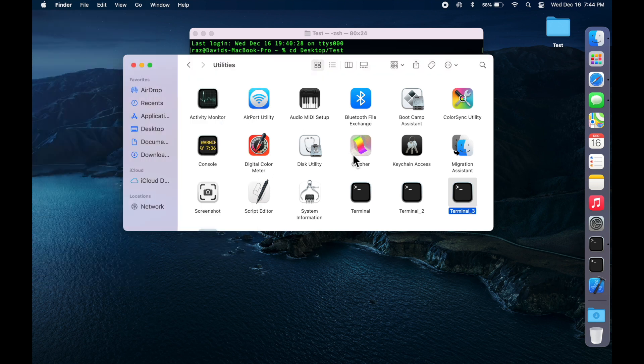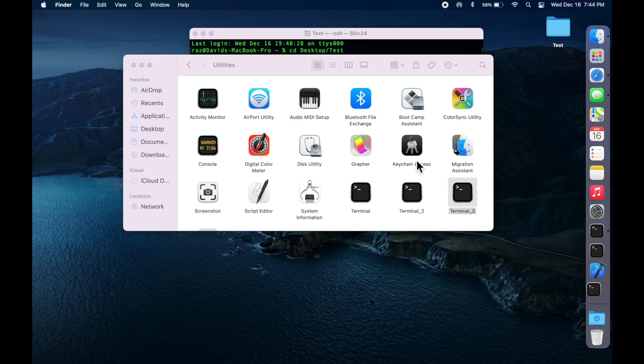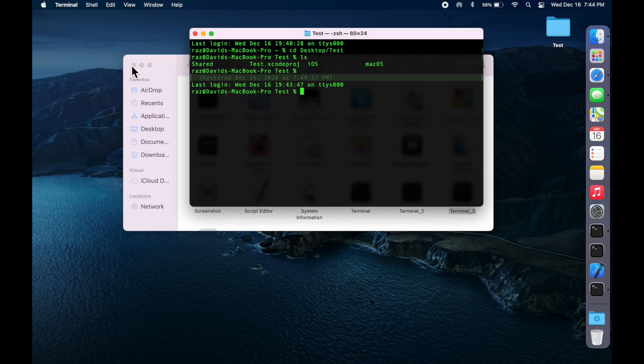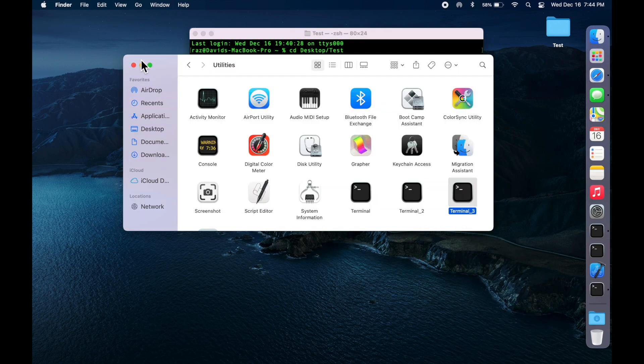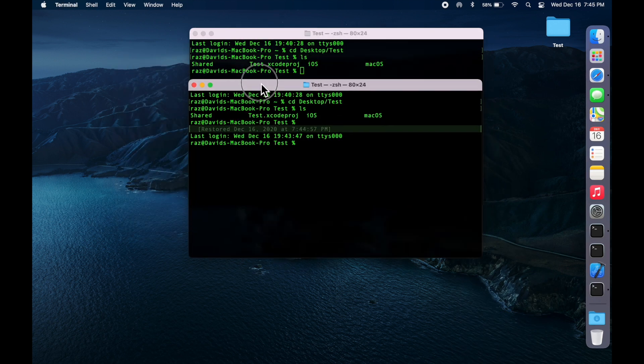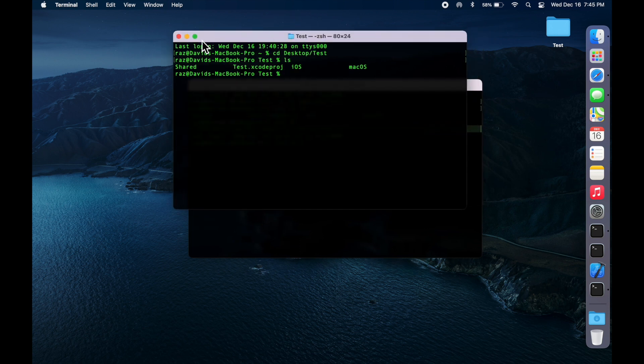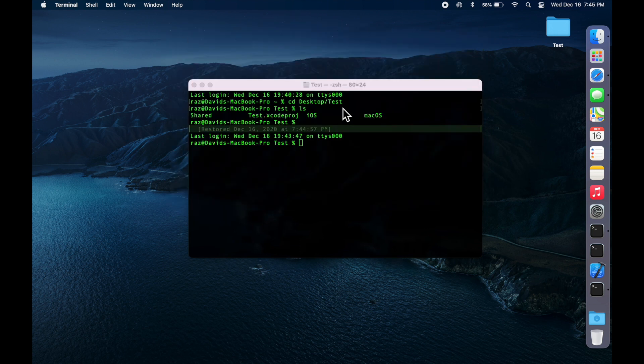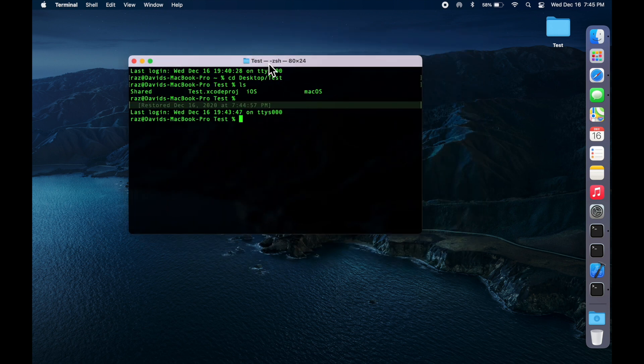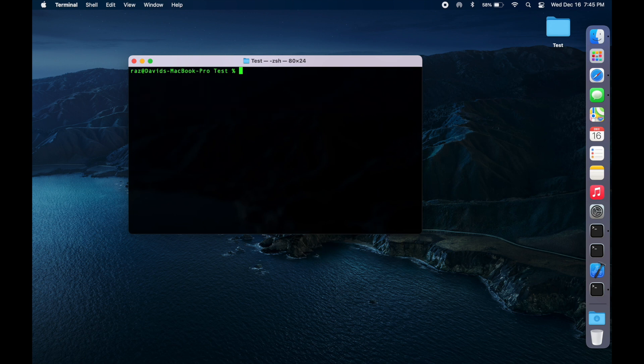Now, close this and now we can open this up. So instead of using this first terminal, we're going to be using the one with Rosetta. So, let's cd, okay, so we are in our test.